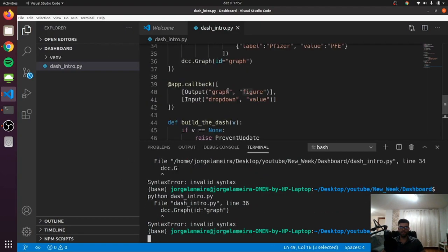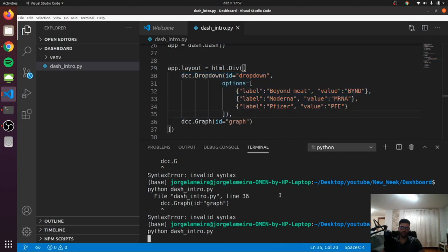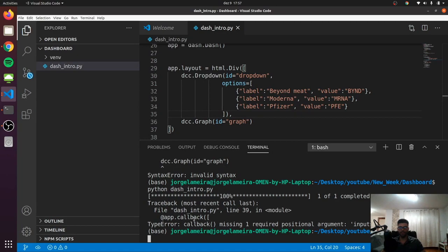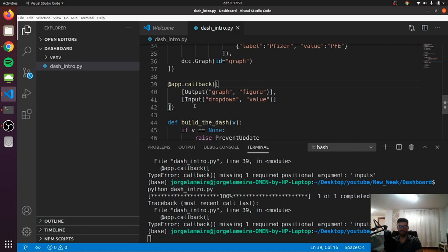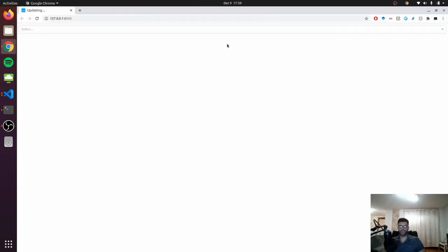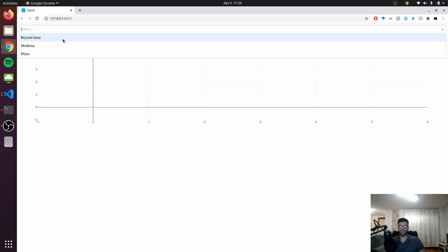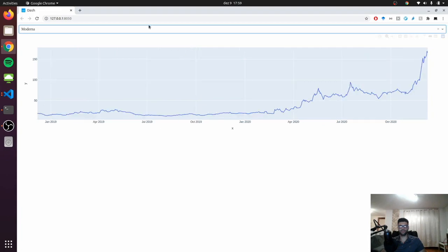We notice we're missing a comma here — these are different elements inside a list, so we need a comma. Also, the inputs argument can't be a list, otherwise it will recognize the entire thing as an output. After fixing that, it's working. Let's check our dashboard — let's pick a stock. Here we go: Beyond Meat. Let's try Moderna. Nice.